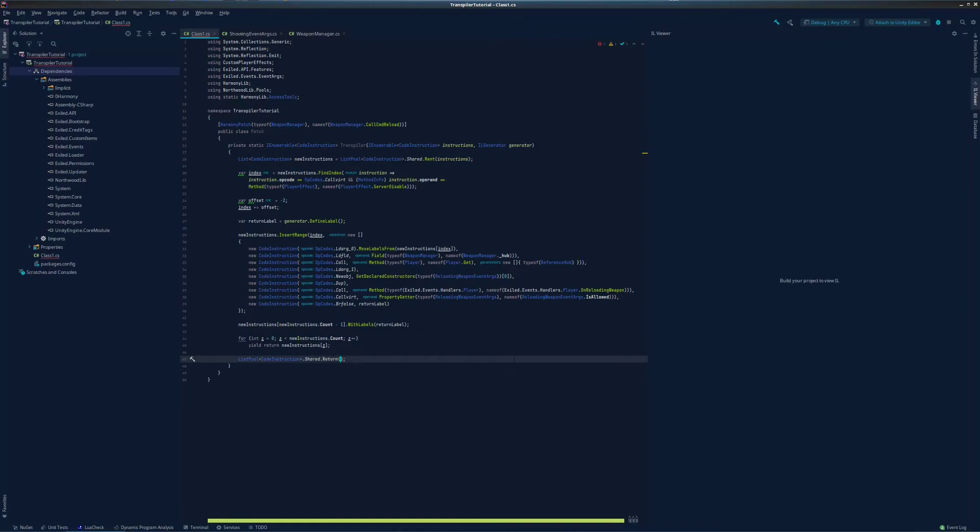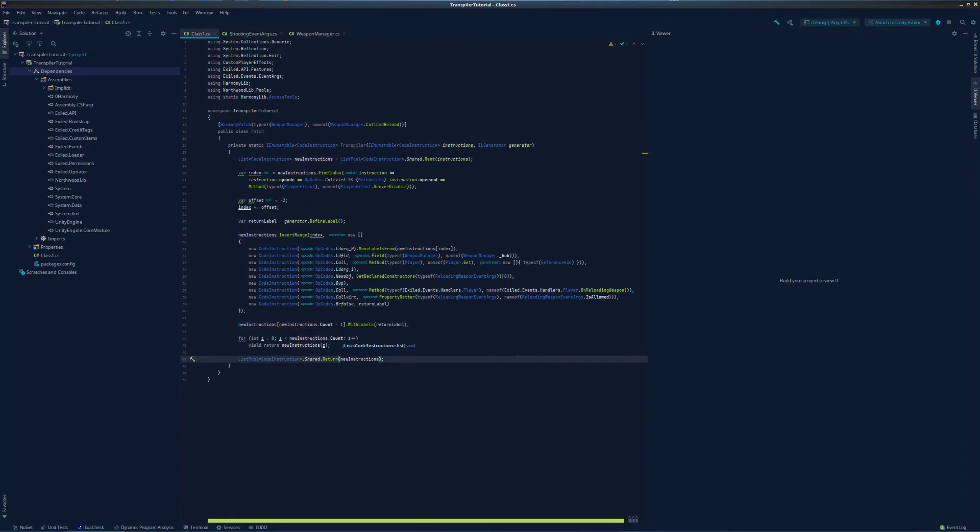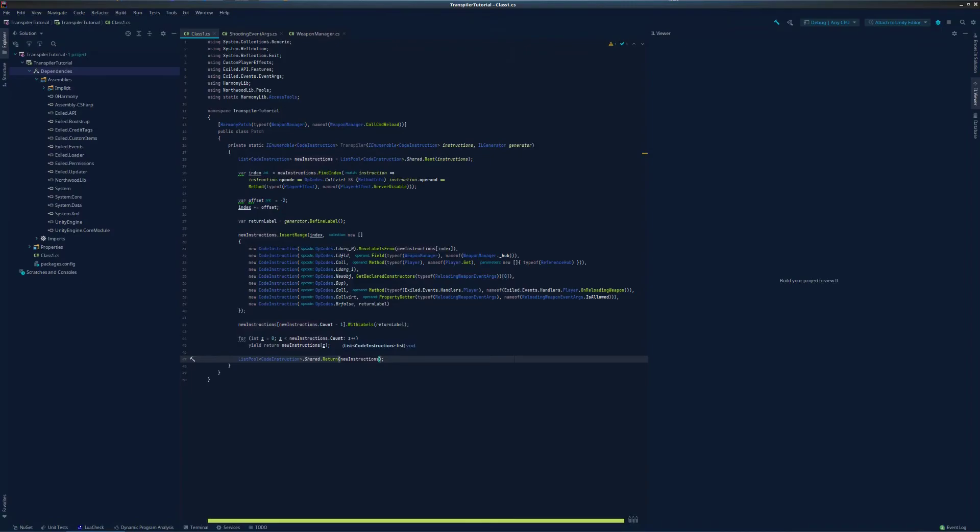Hopefully my explanations helped fill in some knowledge gaps and make it easier for you to learn transpilers. I know not everything in this video is explained perfectly, but my goal is to explain it in a way that makes sense to the most people, not to be 100% technically accurate. Keep in mind that transpilers do not work the same as prefixes. A prefix or postfix will run every time the method it patches is called, whereas a transpiler only runs once when the patch is completed. But the changes to the base method will remain.